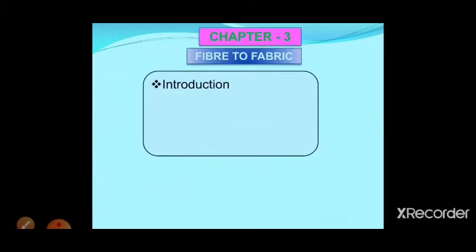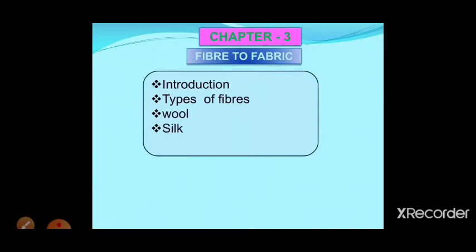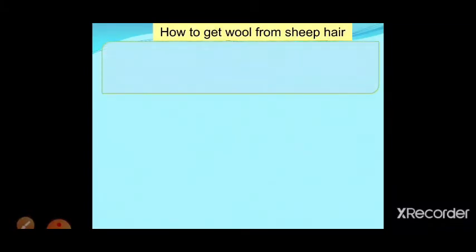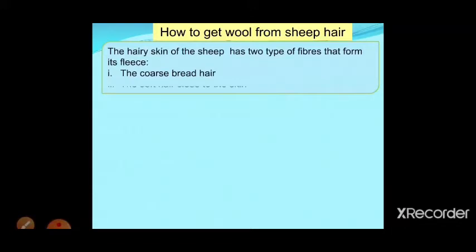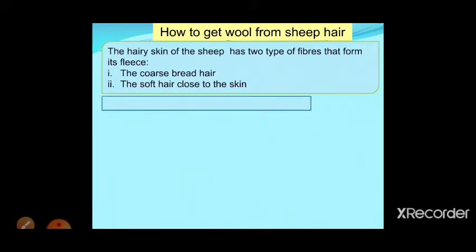We have already learned the introduction and types of fibers in this chapter. Then we started with wool — from which animals we get different qualities of wool. Today we are going to discuss how to get wool from sheep hair. The hairy skin of a sheep has two types of fibers: one is coarse, slightly rough hair, and the other is very soft hair close to the skin. The fine hair provides fiber to make wool.